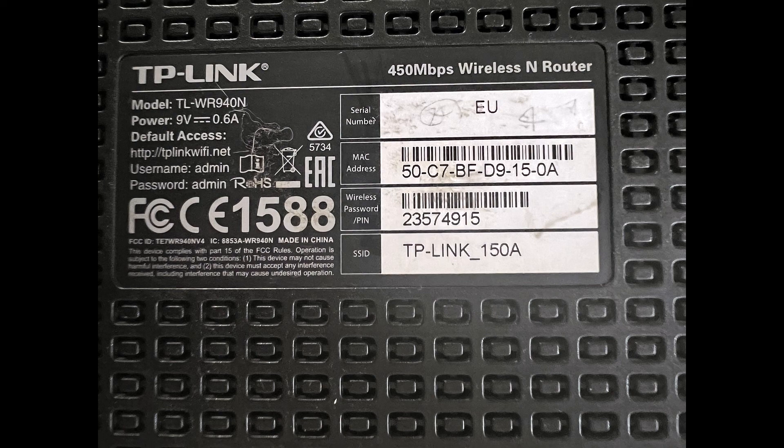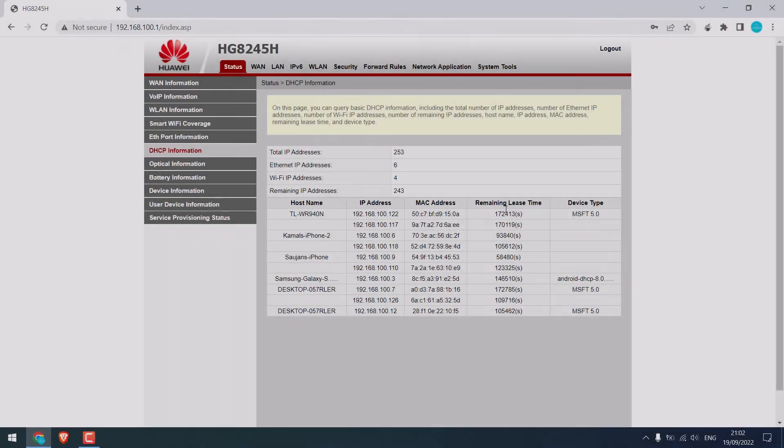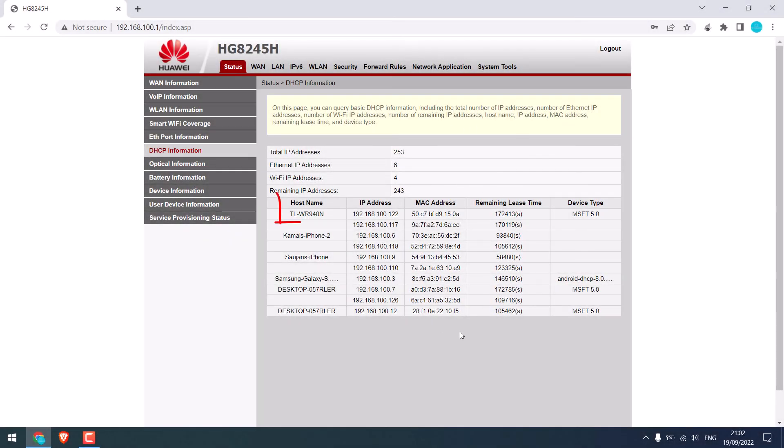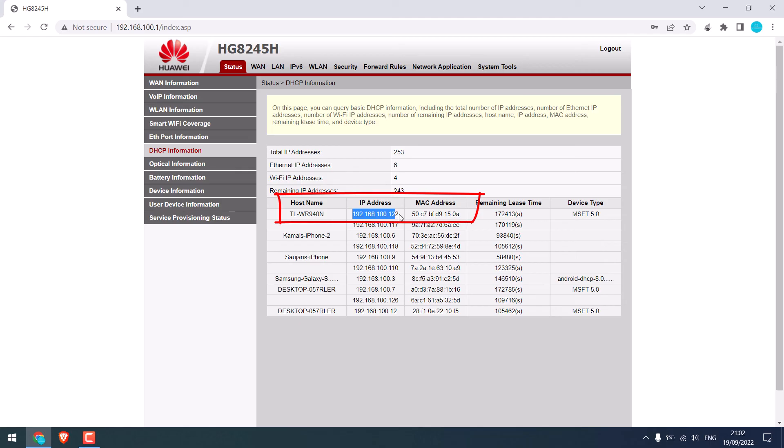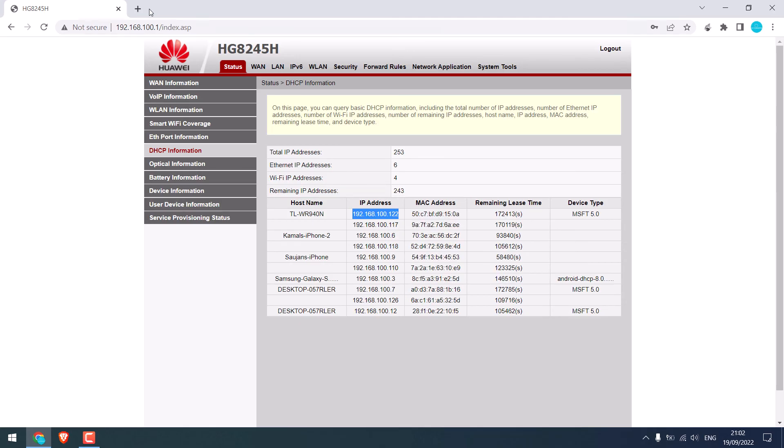So as you can see, this is the back side of the router. And here is the MAC address. Now find the same MAC address on the DHCP list. You can see, this IP address is assigned for this MAC address. So let me try to open this address.